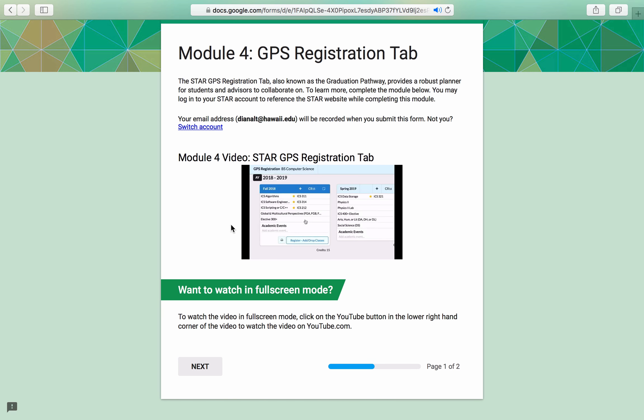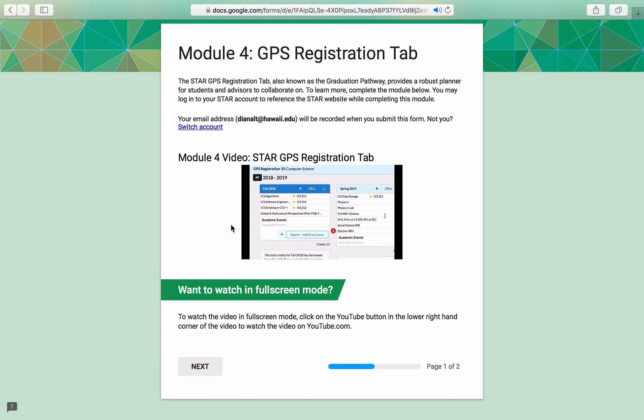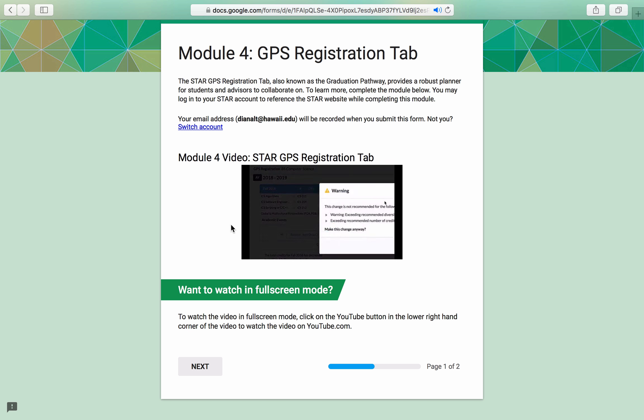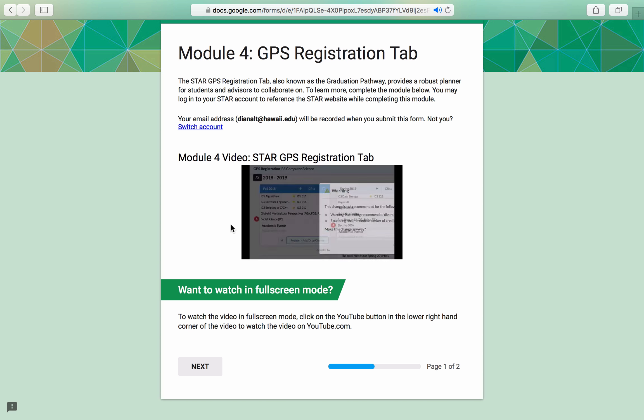In addition to having your placement exam scores, it's important to ensure that your academic plan for the next semester has been finalized. In Module 4, we discussed how to make sure your GPS registration tab in STAR is all set for registration. Be careful to not adjust your plan too much.